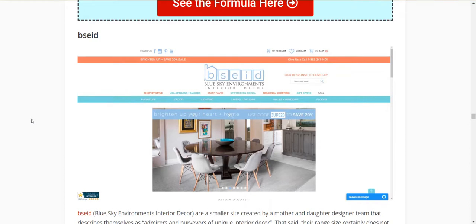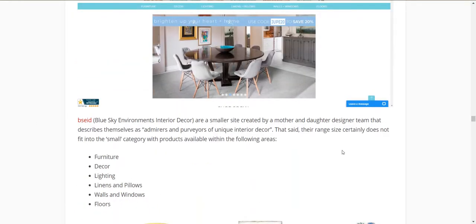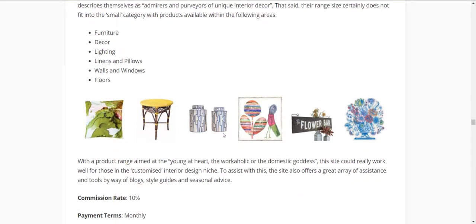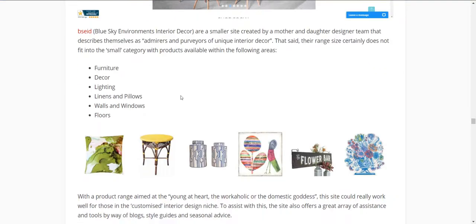Blue Sky Environments Interior Design, or BSEID — when I first started looking at this, I noted it was a smaller site created by a mother-and-daughter design team. But once I got into it, they've got everything in there. They describe their product range as 'Young at Heart, Workaholic and Domestic Goddess.' If you're in a customised interior design niche or anything like that, I think this would be a great site to add. They have a lot of blog-style guides and advice.